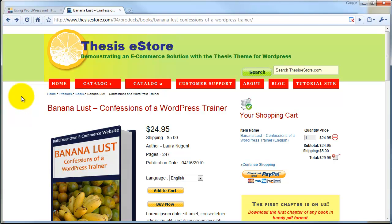That wraps up the first part of Lesson 1 of the Build Your Own eCommerce Website tutorial series. In the second part of this lesson, we'll take a look at how the site is organized in its information architecture.